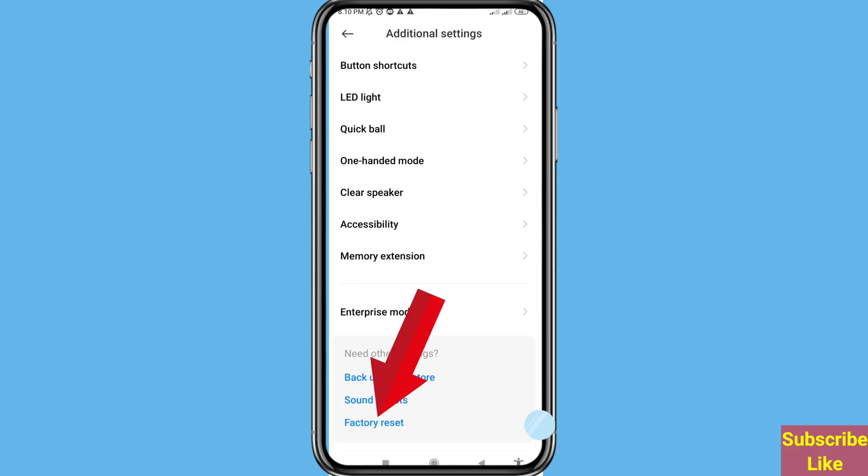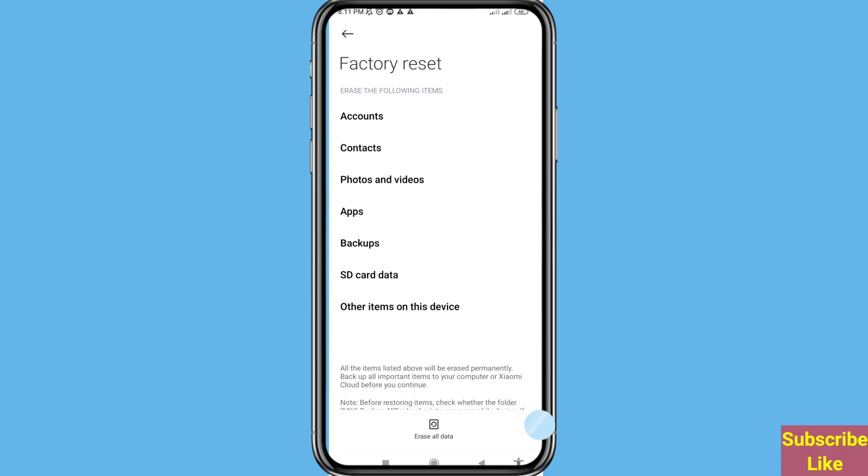You can see Factory Reset, click here. Remember, when you factory reset or hard reset on your phone you can delete or erase accounts, contacts, photos and videos, apps, backups, SD card data, and other items on this device.